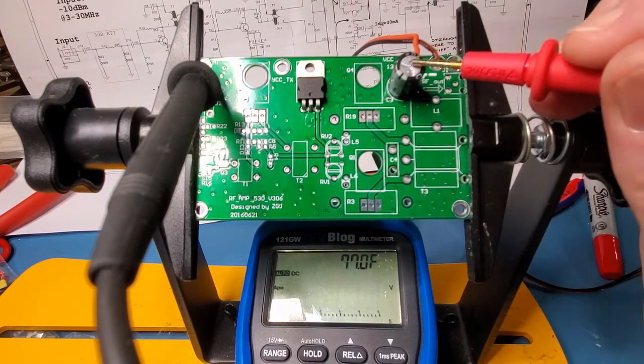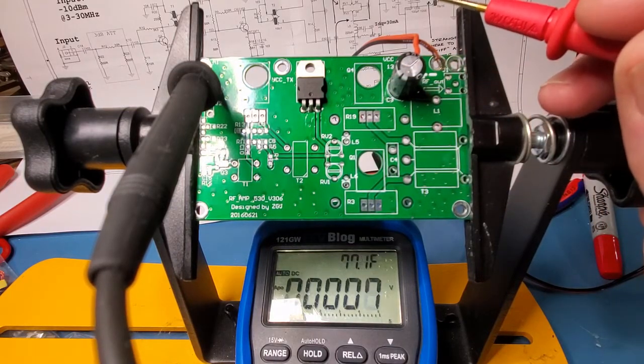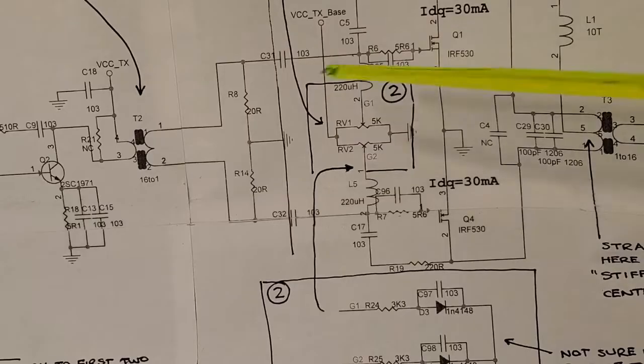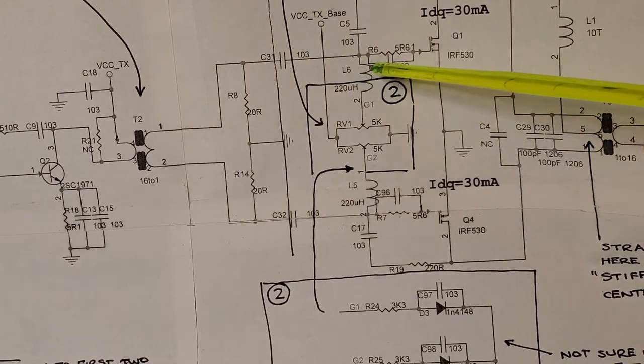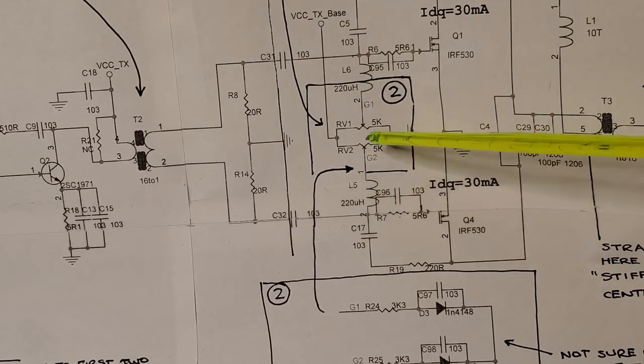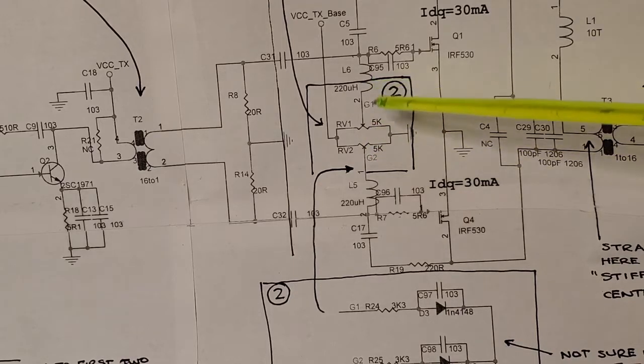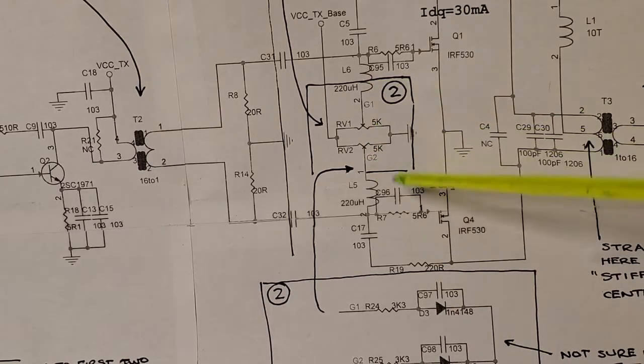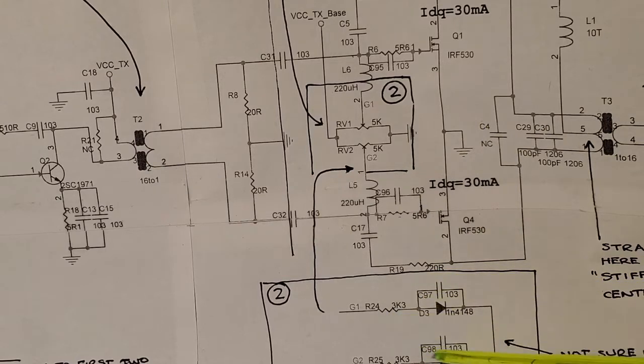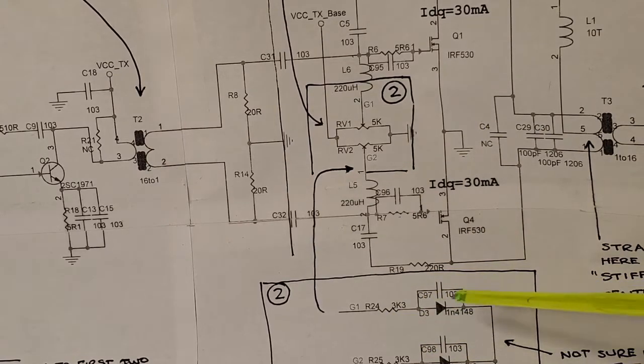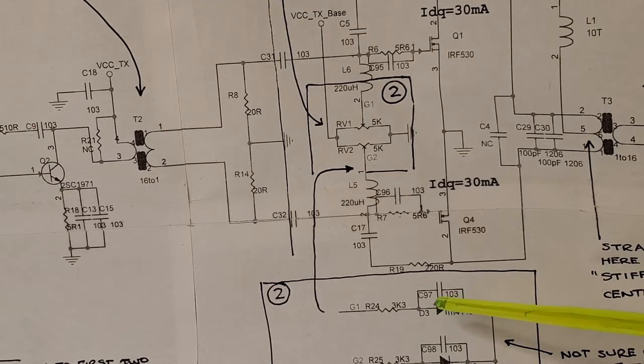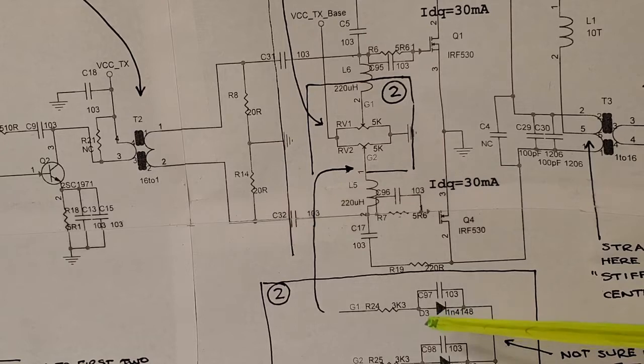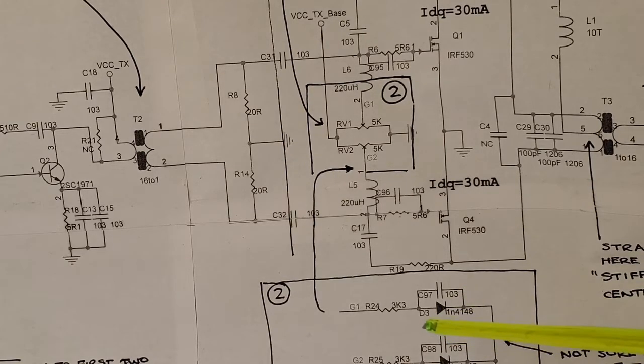The next section is going to be the gate bias voltage, so that consists of this pair of pots in the middle here, these two inductors, which keep RF off the power supply, and then this diode configuration here, which the consensus is that this is actual thermal stabilization on the gate voltage. So thanks for the contributions of those viewers from the last video.